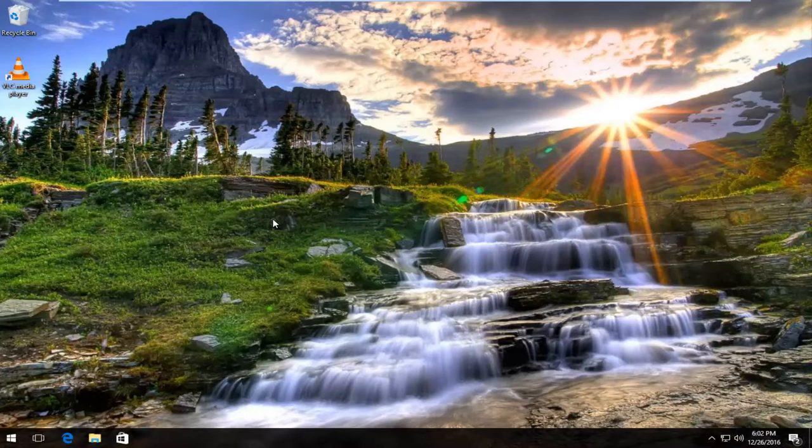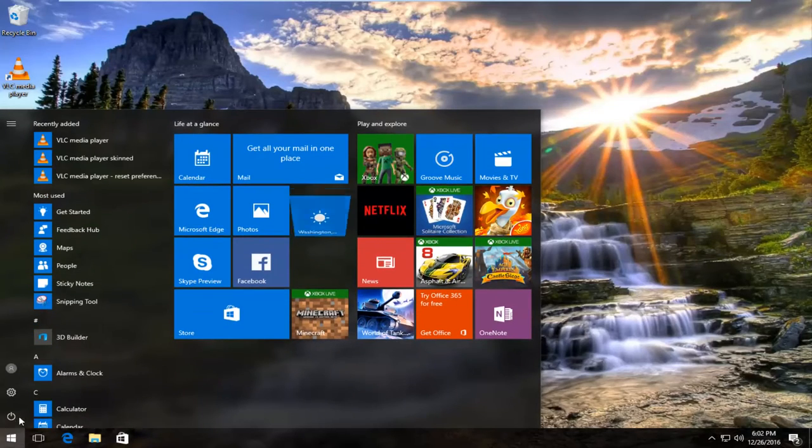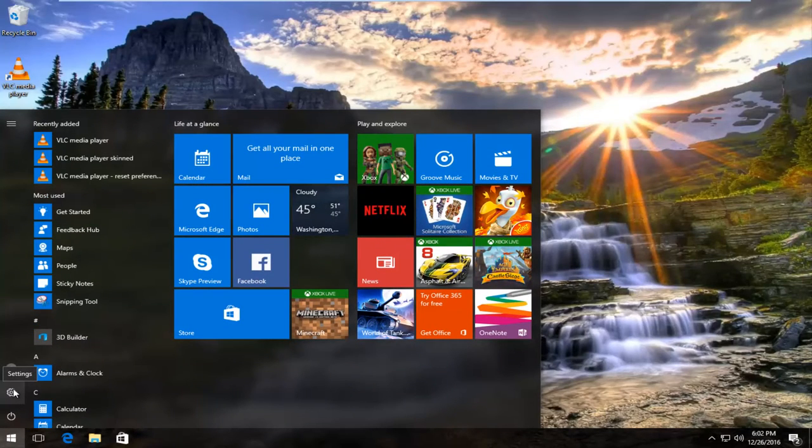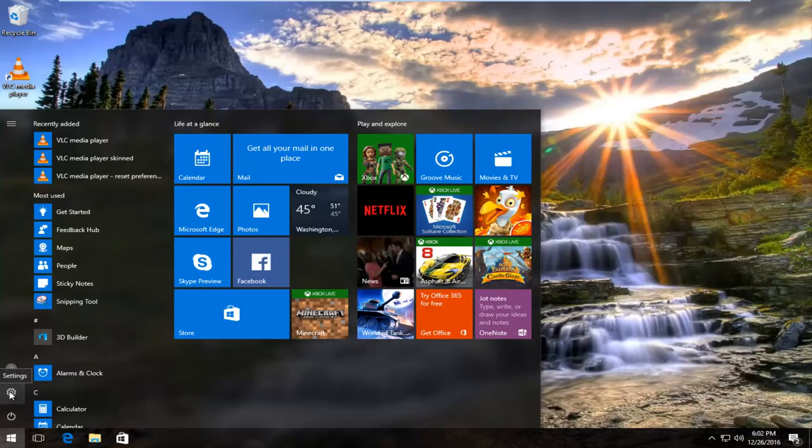We're going to jump right into it by heading over to our start menu and left click on it. Then we're going to proceed to left click on the little gear icon right above the power button, which if you hover over it should say settings.